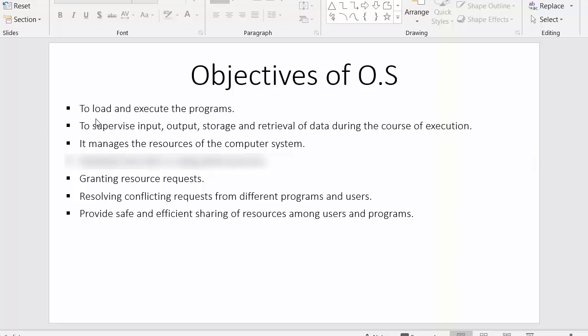The first objective is to load and execute programs. The operating system brings processes into the main memory and makes them ready to get executed inside the CPU.